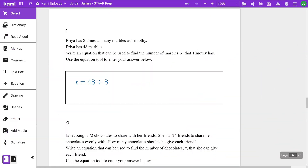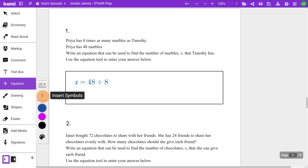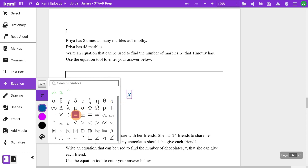The equation editor item type allows students to construct equations or inequalities as their response to an item. Thanks to CAMI's equation tool, replicating this item type is a breeze. Simply select the equation tool and head to Insert Symbol, where there are more than 60 symbols to choose from.